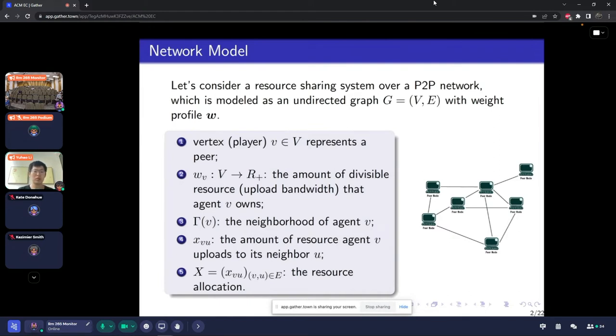We use X to represent the whole resource allocation. Every X_{V,U} — where V and U should be an edge of this network.